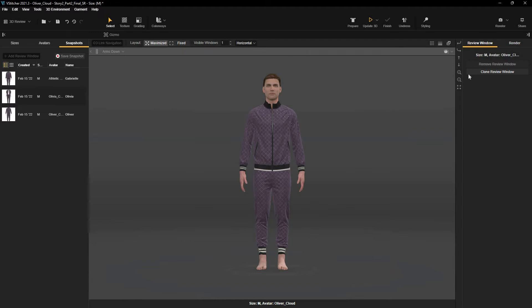To understand how the same garment will look on different body types, for example, male, female, or different heights, I can work with several avatars at once.